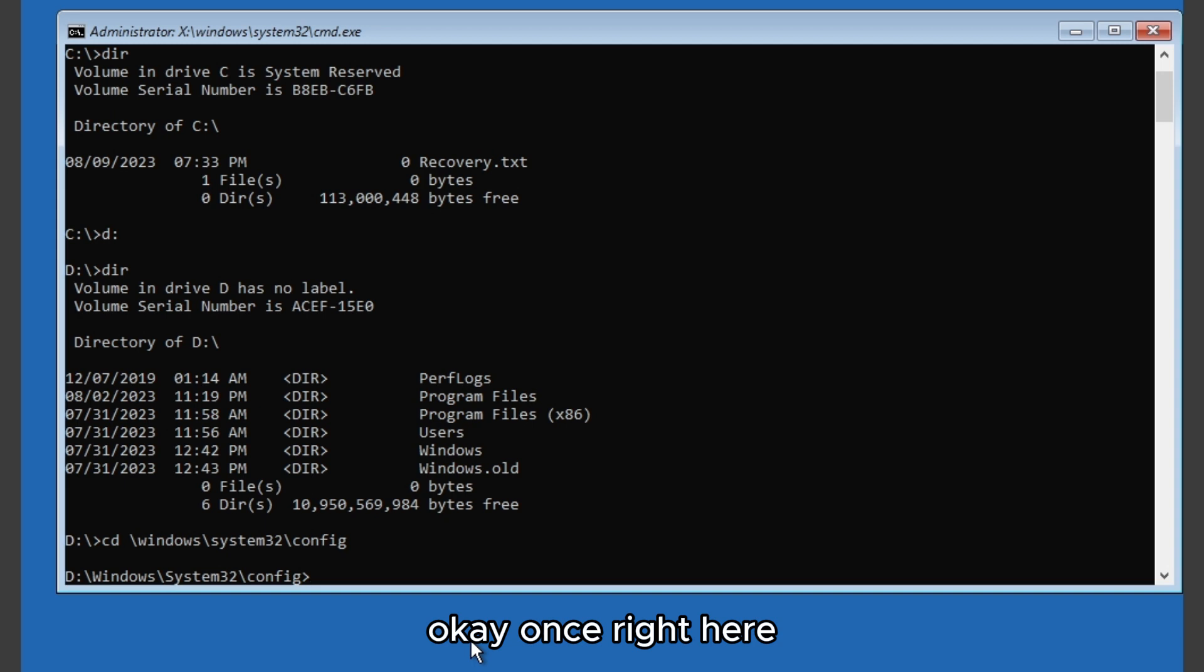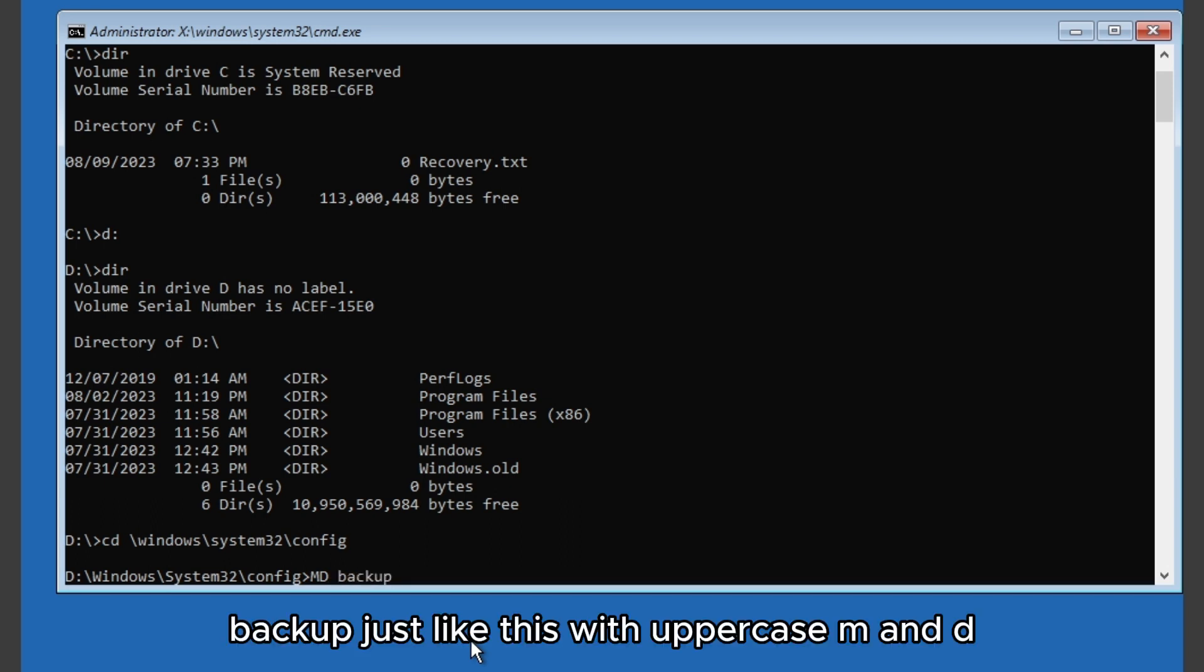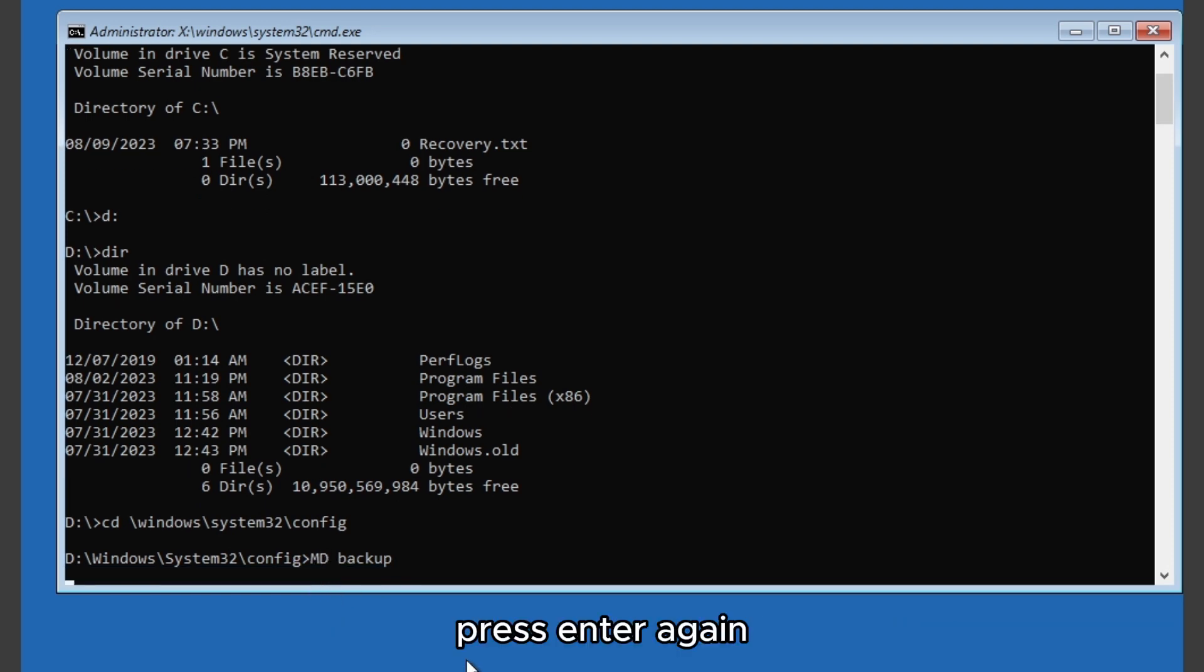Okay, once you're here we're gonna type in another command which is md backup, just like this with uppercase M and D, and press enter again.